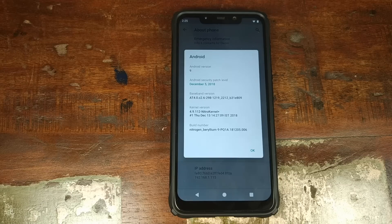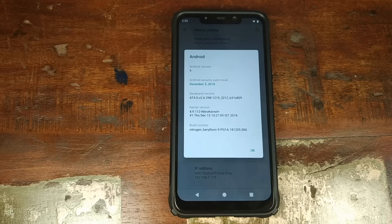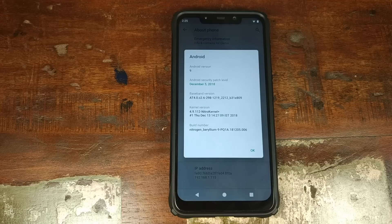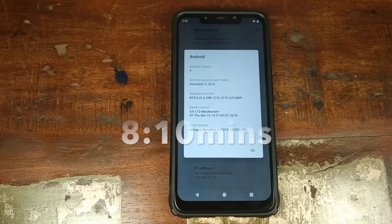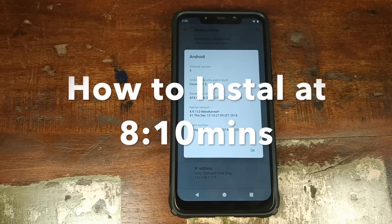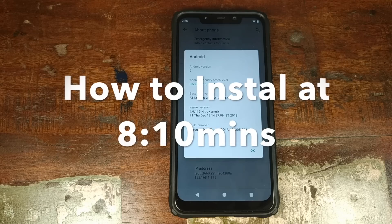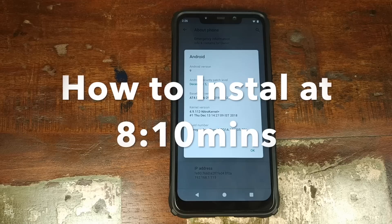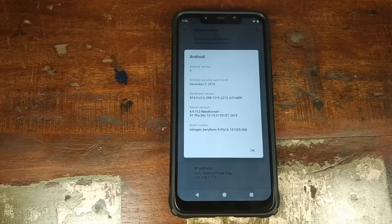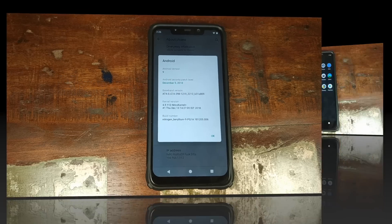Hey YouTube, what's up? Manchi here back with another video. In this video I am going to show you the features of Nitrogen OS based on Android 9.0 Pi running on your Xiaomi POCO F1 phone, and once we are done with that I will show you how you can install Nitrogen OS based on Android 9.0 Pi on your Xiaomi POCO F1 phone.